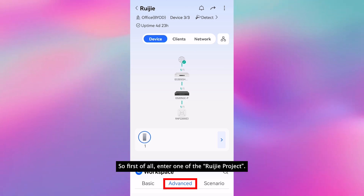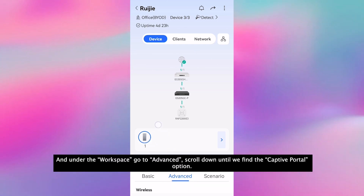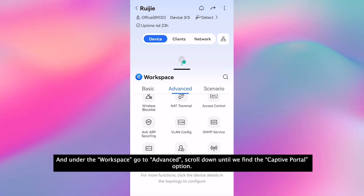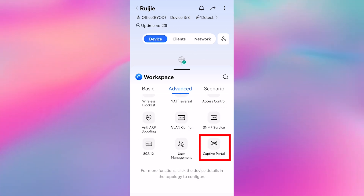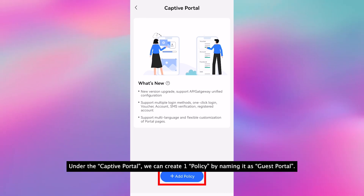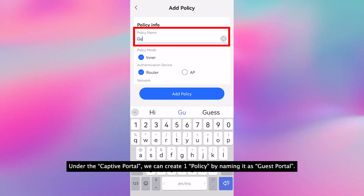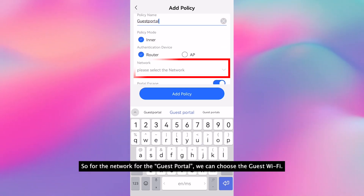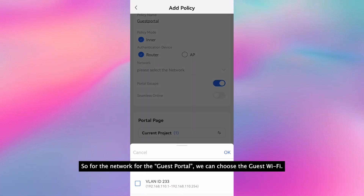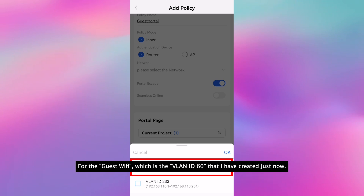First of all, enter one of the ReJet project and under the workspace, advanced, scroll down until we find the captive portal option. Under the captive portal, we can create one policy by naming it as guest portal. For the network for the guest portal, we can choose the guest WiFi, which is the VLAN ID 60 that I have created just now.